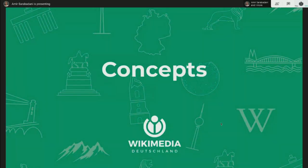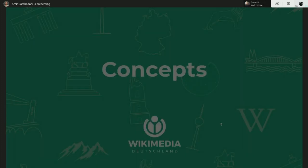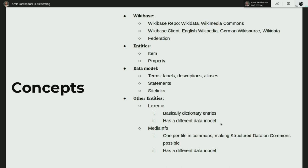Let me start with concepts. Wikibase is the software behind Wikidata in the same way that MediaWiki is the software behind Wikipedia. Wikibase on its own is a MediaWiki extension — actually not one extension, but we'll get to that later. We have two concepts in Wikibase: there is first Wikibase repo, and the second thing is Wikibase client. Wikibase repo is the place where you can store the data.